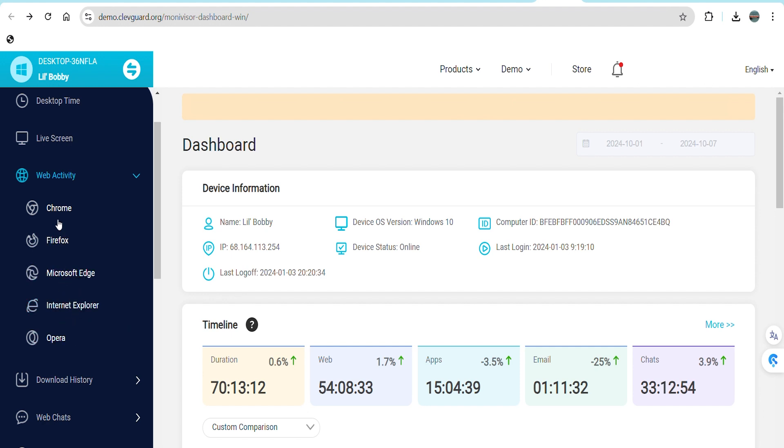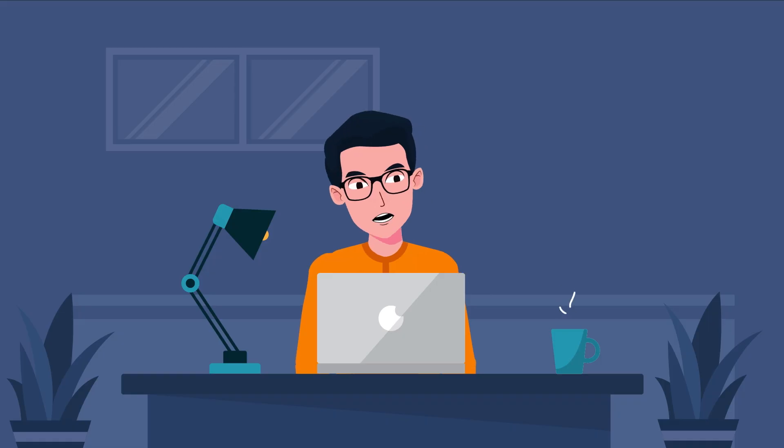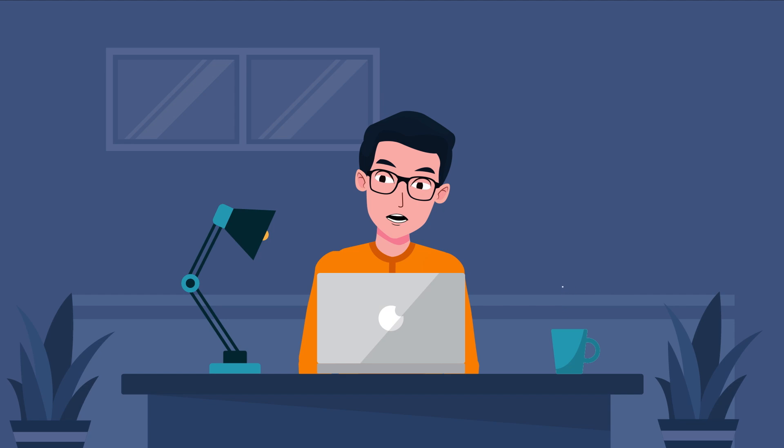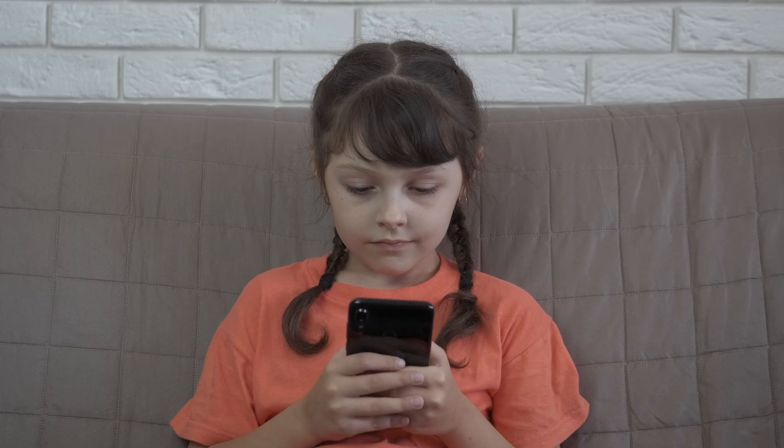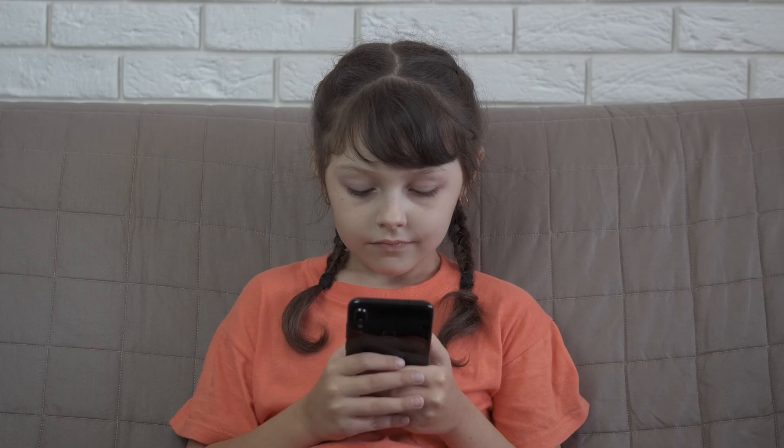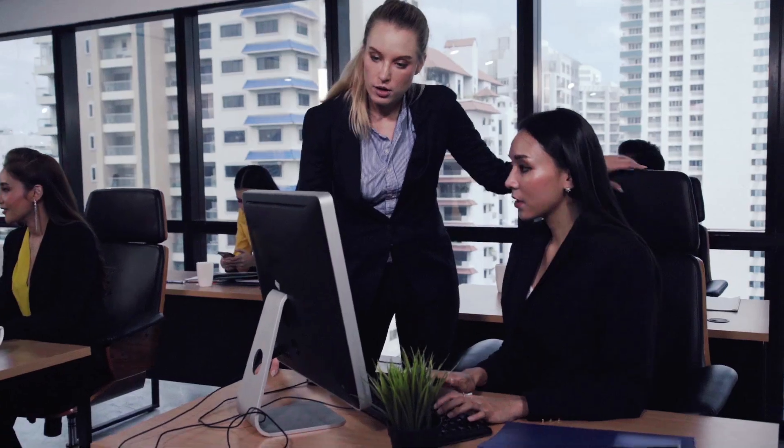The web activity tool provides clickable links to accessed websites along with their search titles, while the last-used section indicates when each site was last visited, helping you keep track of your child's or employee's online presence.